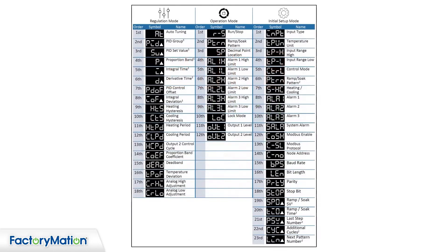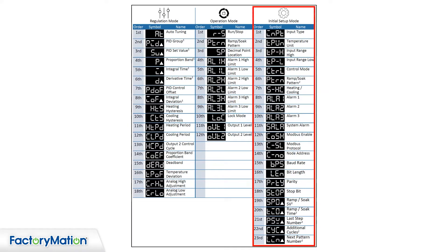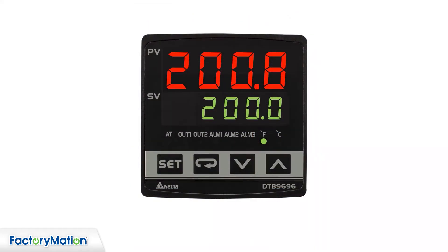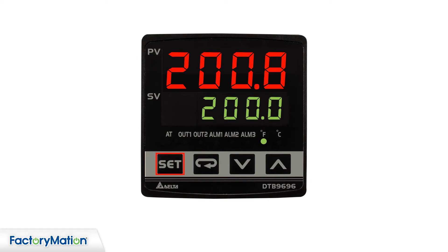The DTB controller is configured with the initial settings mode. This mode sets parameters like sensor input, temperature units, control modes, and RS-485 communications. To enter the initial settings mode from the operation mode, press and hold the Set button for three seconds.